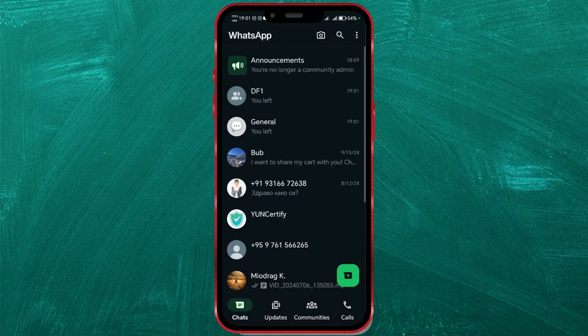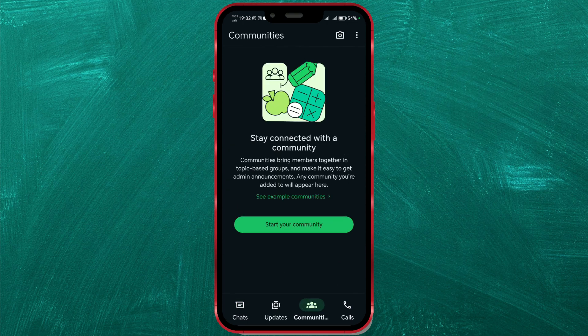After confirmation, you will no longer receive messages or notifications from that community, and it will disappear from your chat list. And that's it! You have successfully exited the WhatsApp Community.